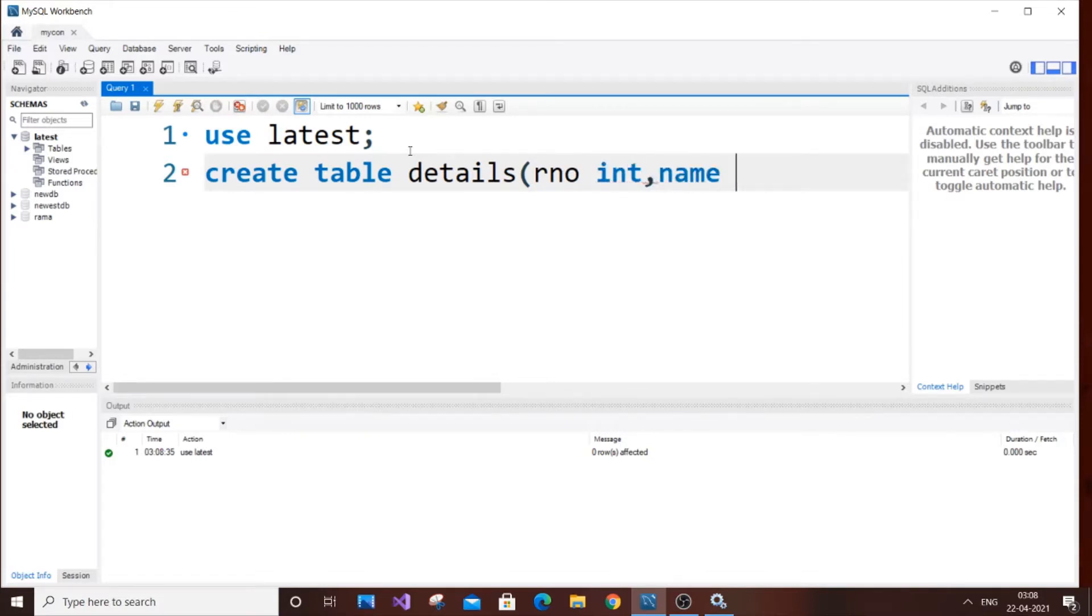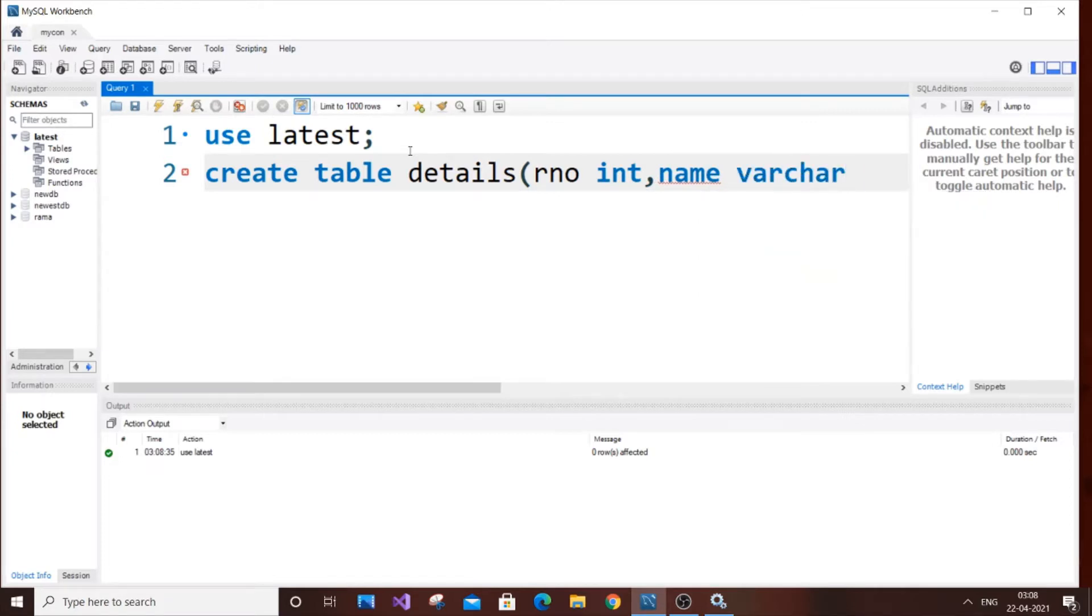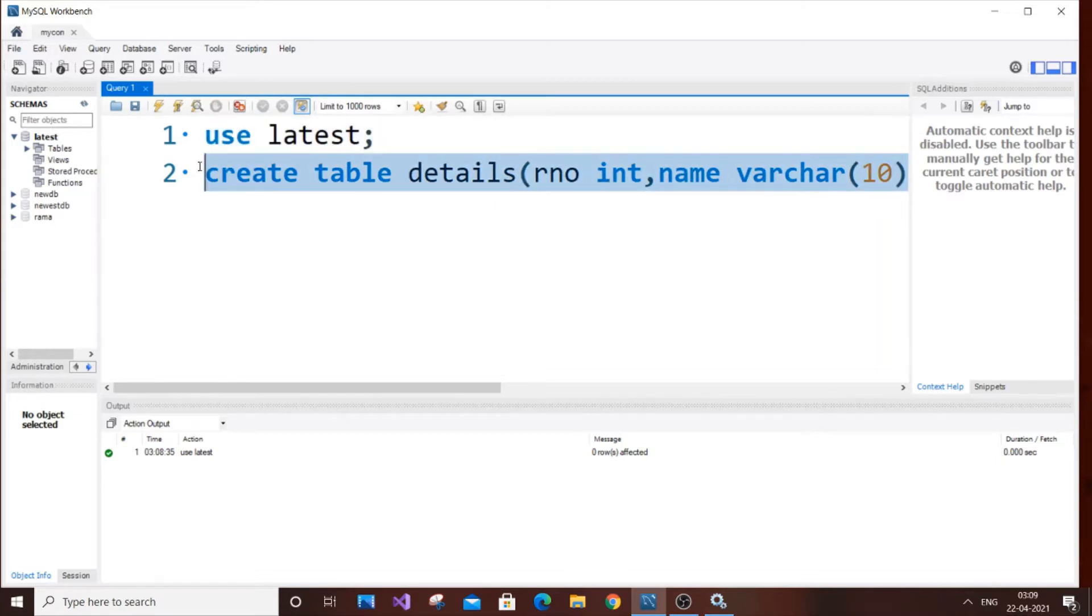Name, varchar just 10. I will just run it. So we are getting another green tick. So that's really good.